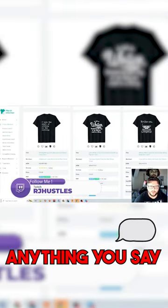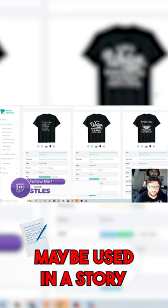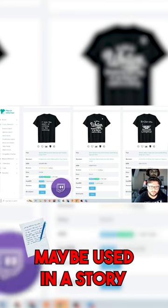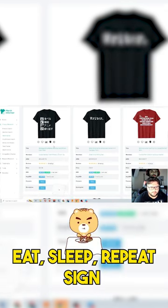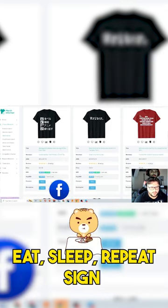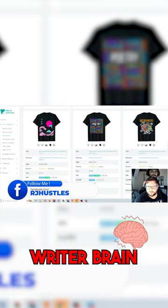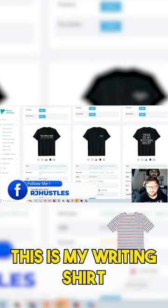'Anything you say or do may be used in a story,' 'eat, sleep, repeat' sign, 'my writer's brain,' 'this is my writing shirt.' Thank you for watching.